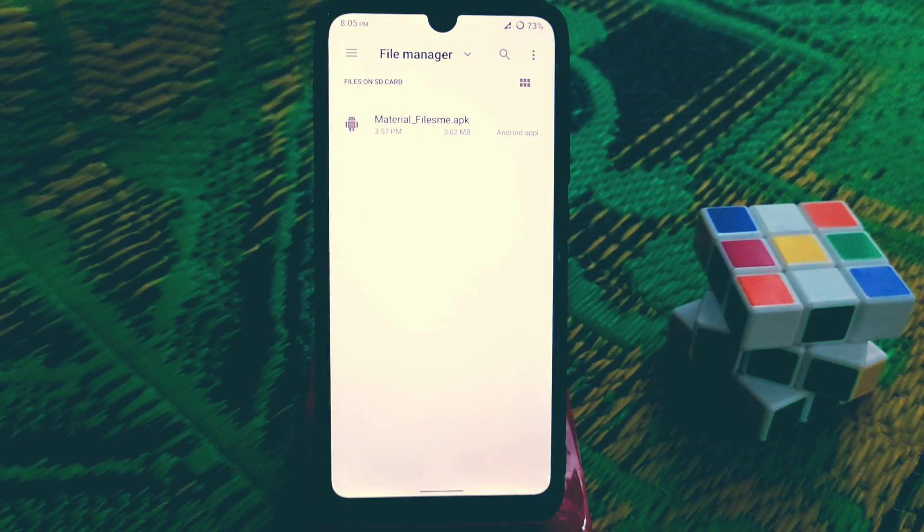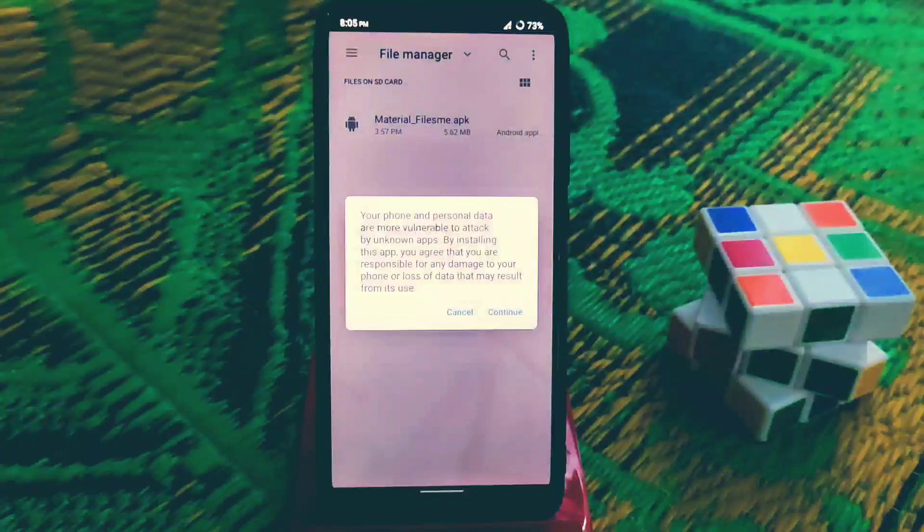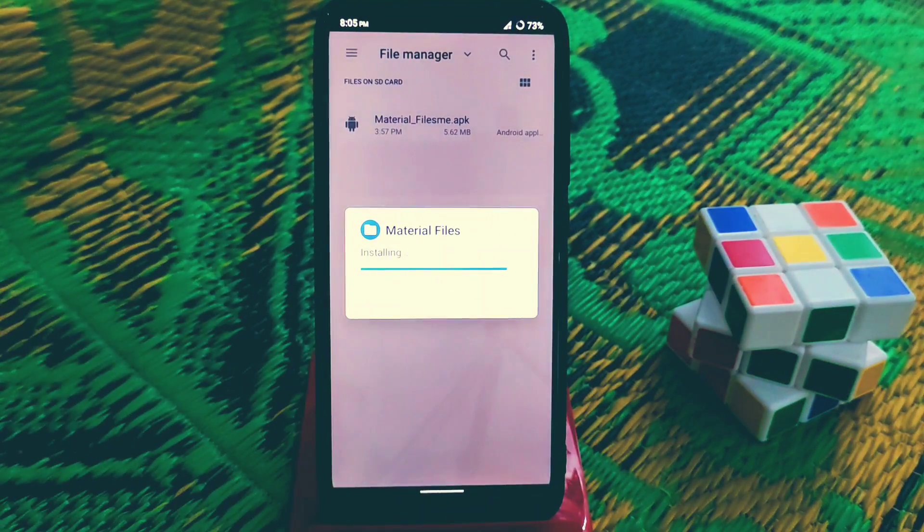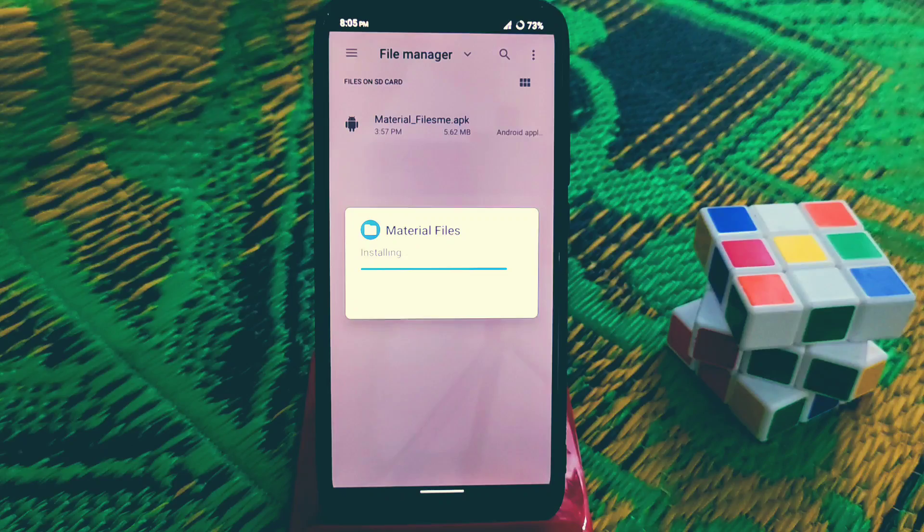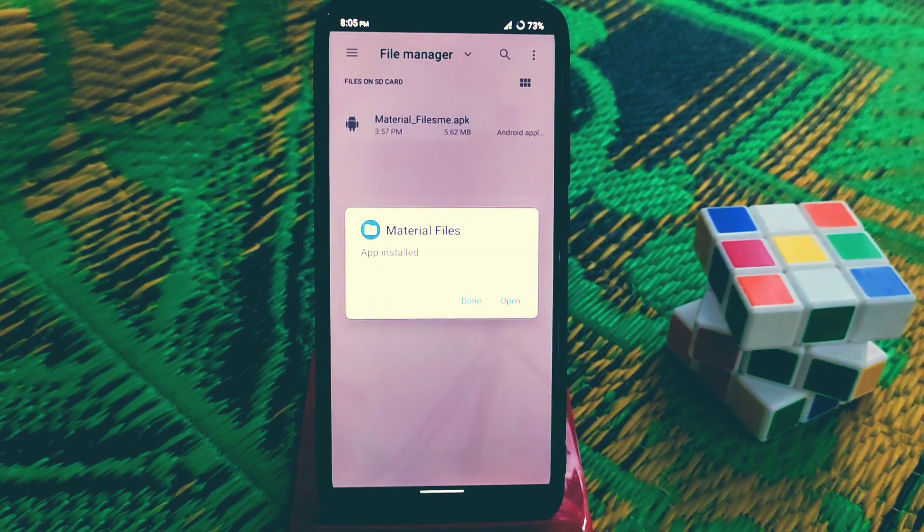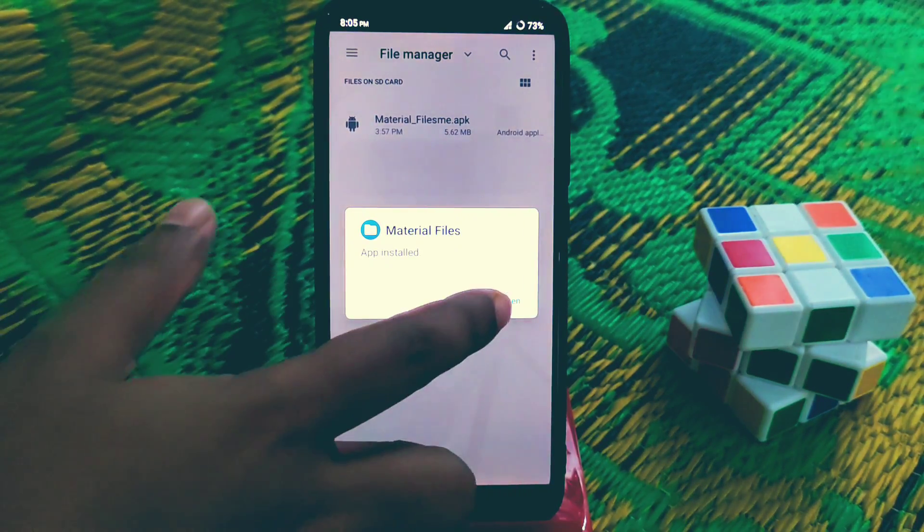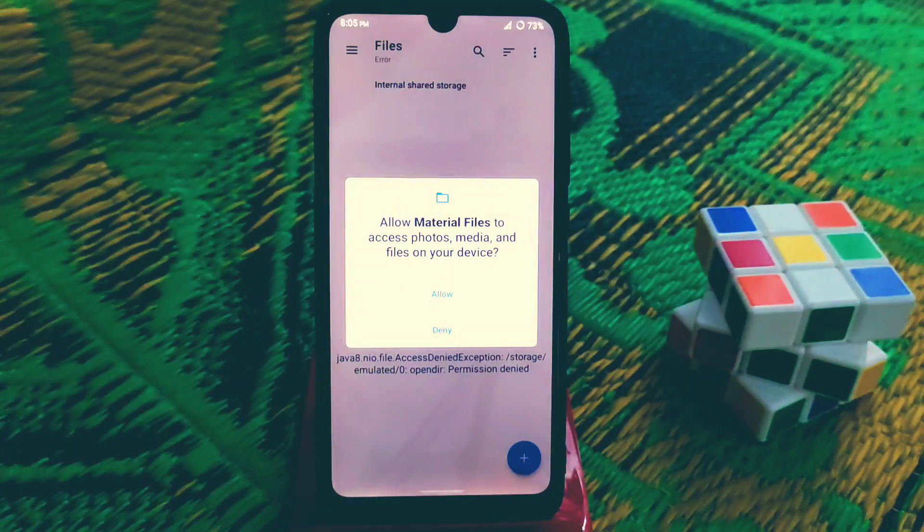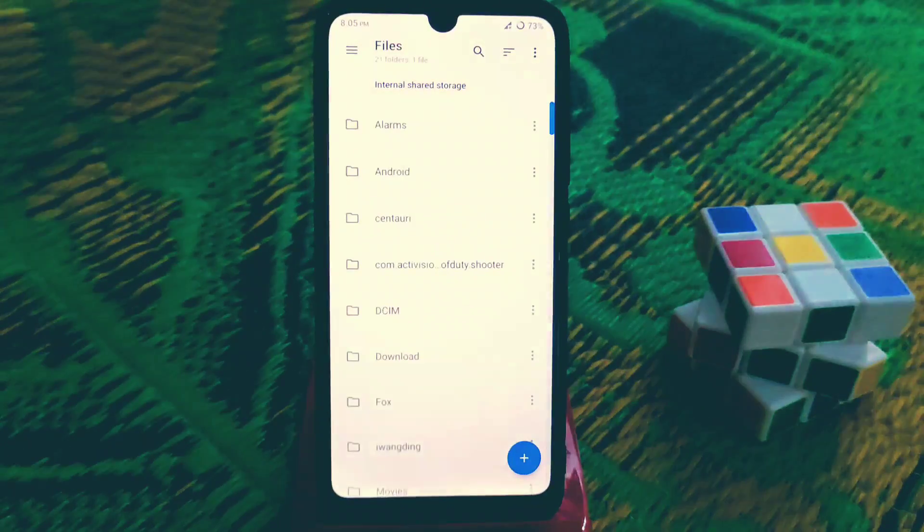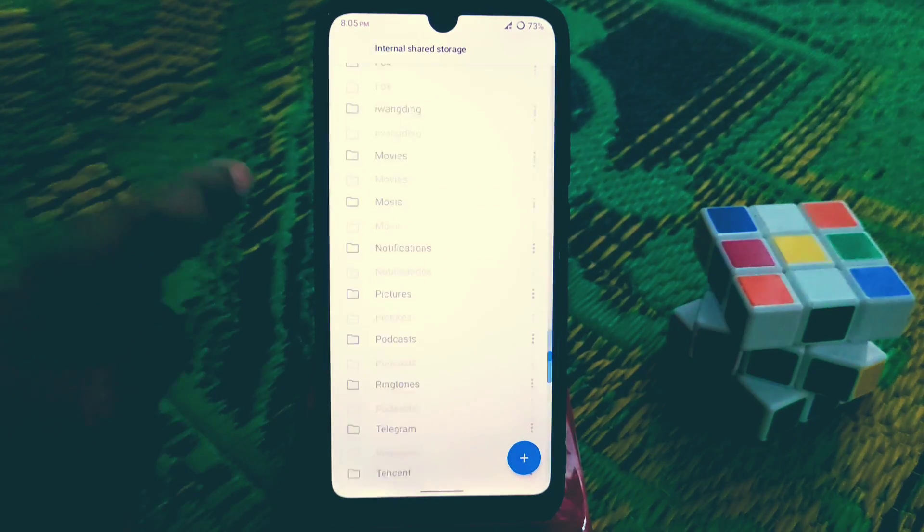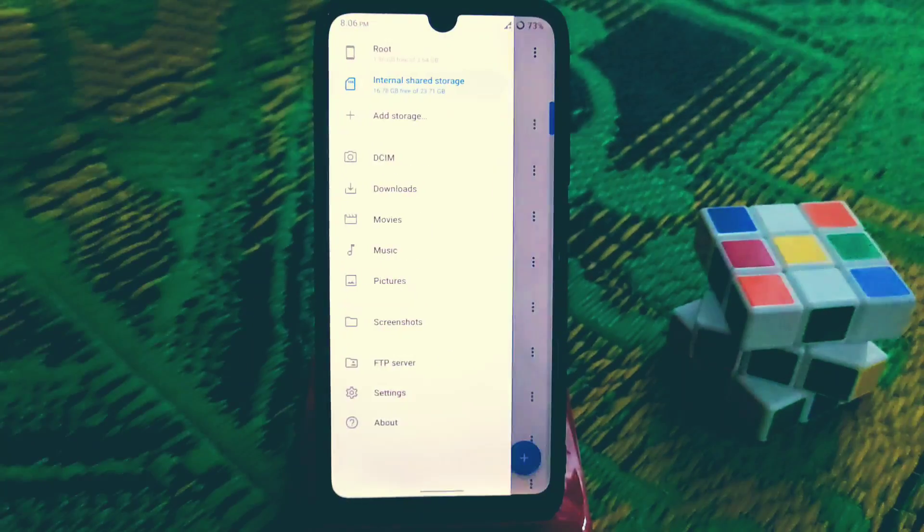This is the material UI design and you guys can easily use it. It's handy and user experience is really cool. You can see Material Files already installed, just click on open and you have to allow this. This is your internal storage.